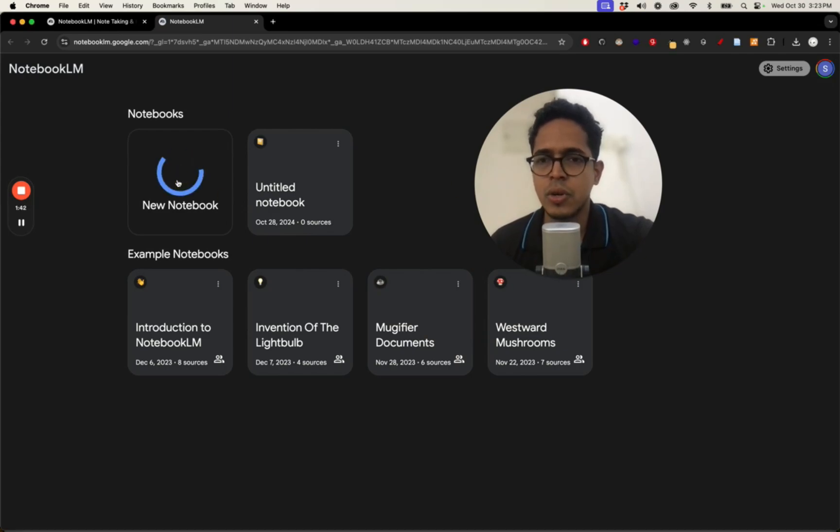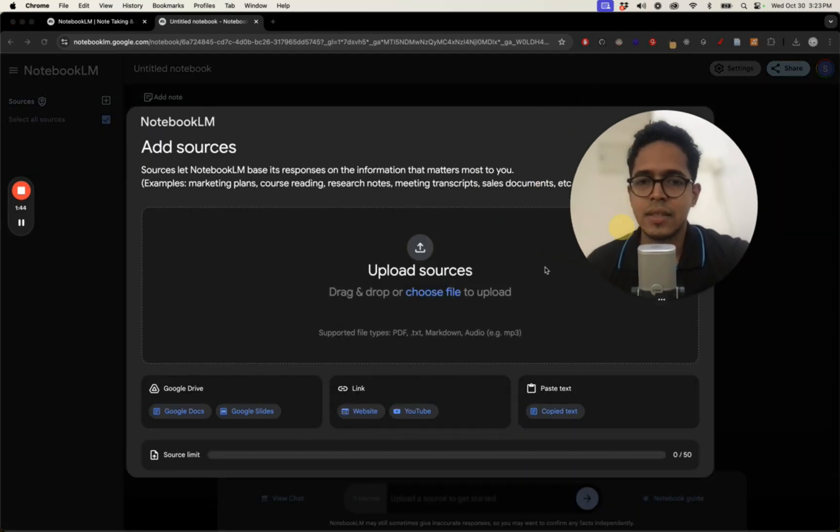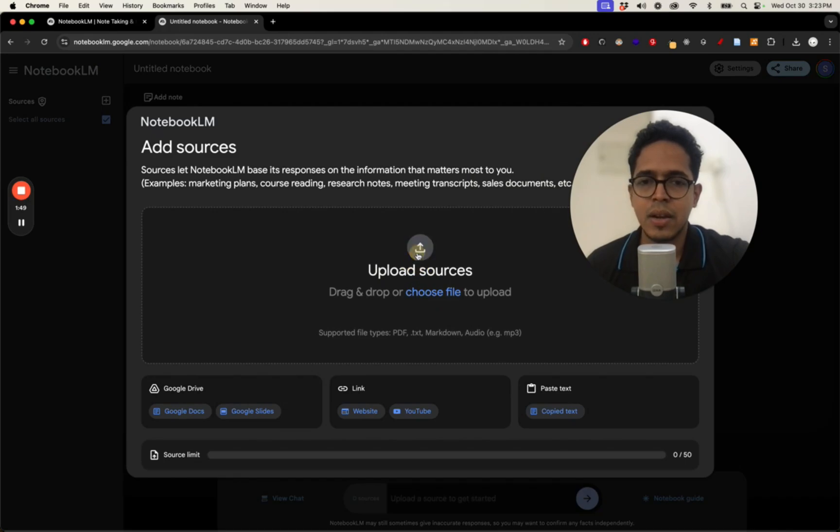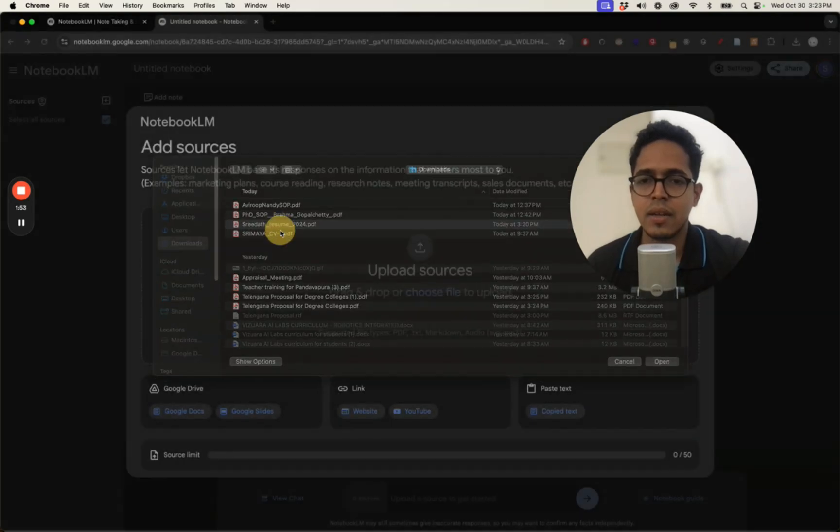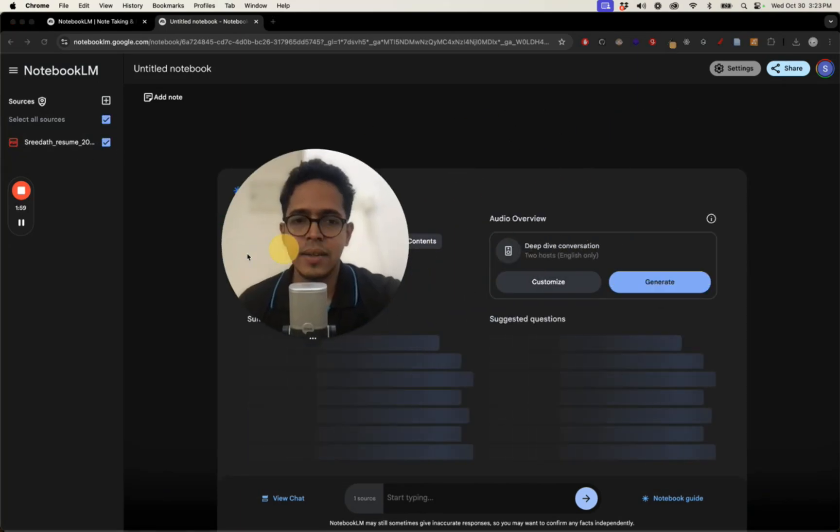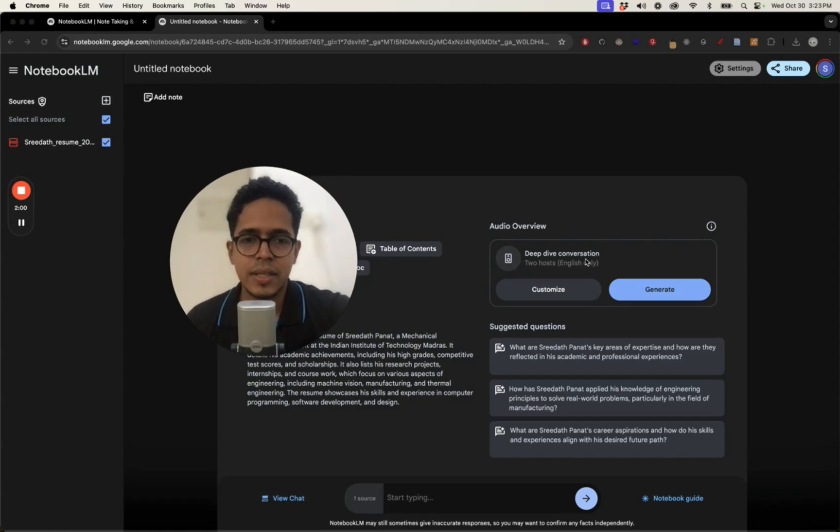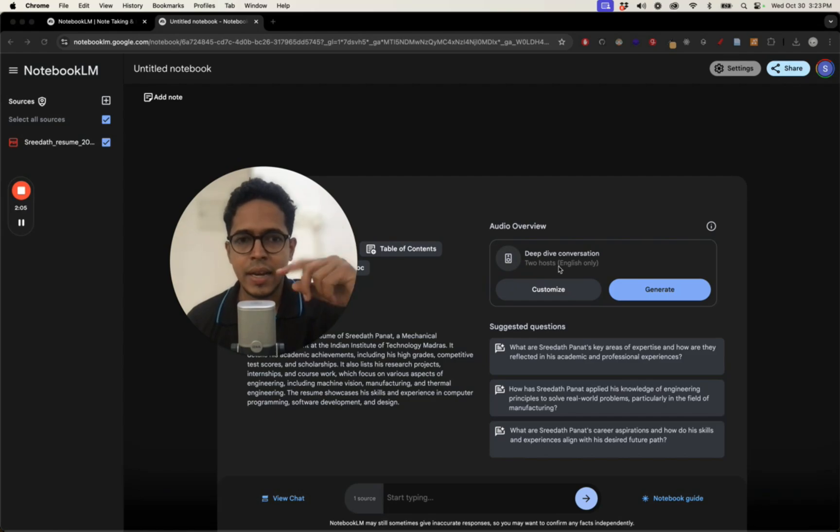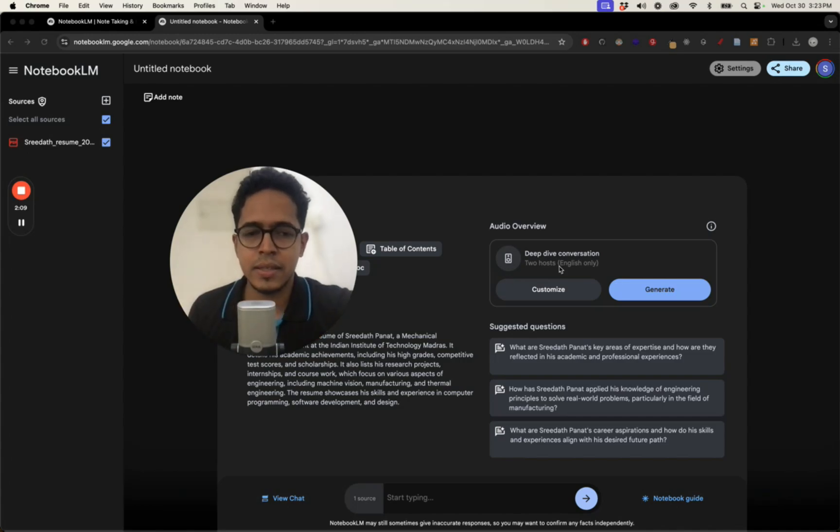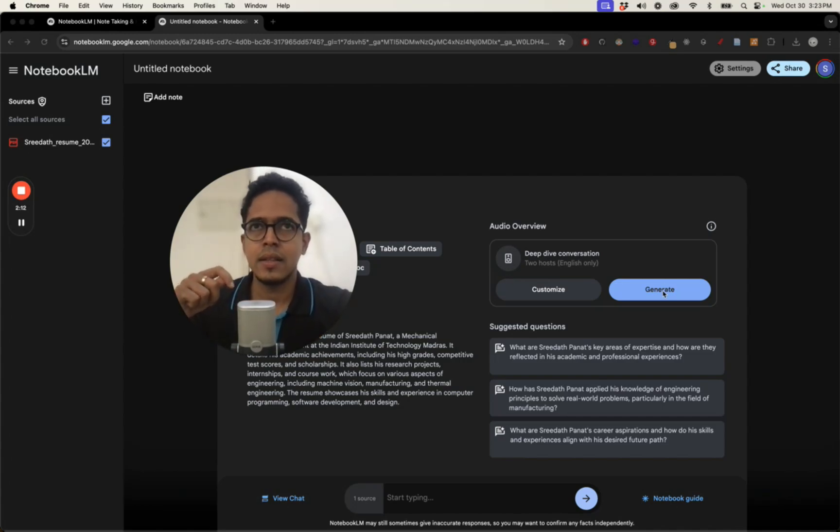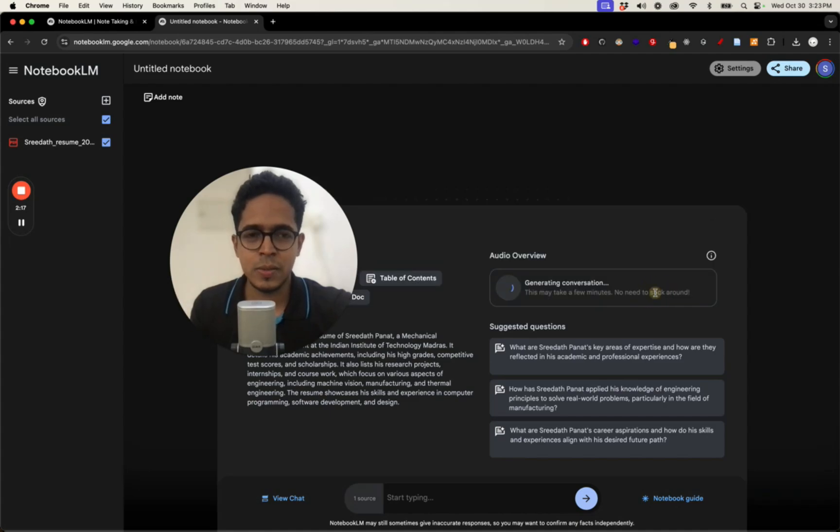Here, create a new notebook and upload. So I'll just upload the PDF file of the resume which I had in my downloads and it's uploading. And then here you see this generate. So it creates podcasts between two people, a male and a female, and I just want you to see the kind of conversation this AI is able to generate and the level of, you know, it's very close to how two humans might conduct a podcast.